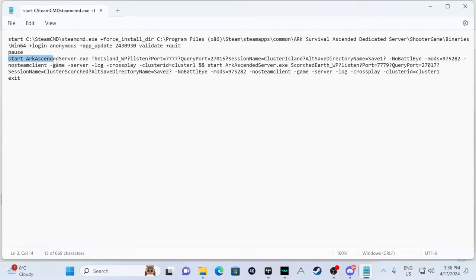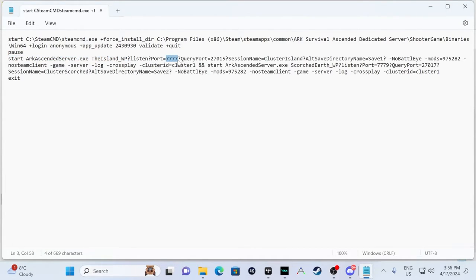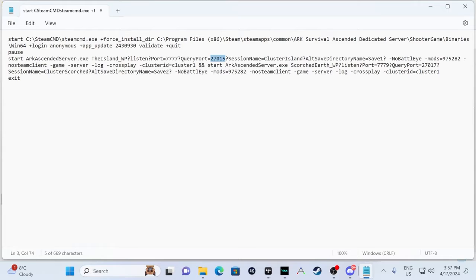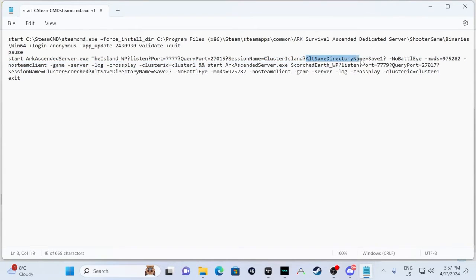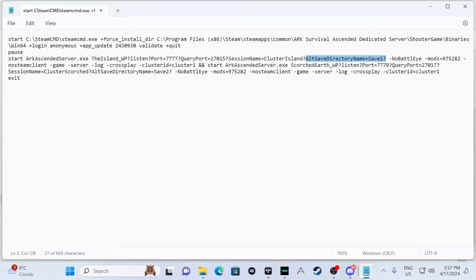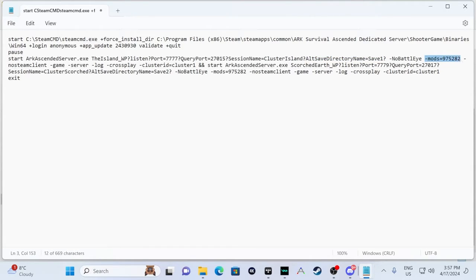After that, we are going to start the Island, and we're going to be using port 7777, query port 27015. Session name, I just called mine cluster island. This is basically what your server is going to be called. And then we're going to use these new values, so alt save directory name. I would keep it the same as I have it, as save one. They'll really need to change it. And then for mods, if you have any mods, you're going to put your mods here, dash mods, and then the mod ID. You can check out my video on how to add mods as well. For this one, I'm using a mod for the Gigantoraptor.